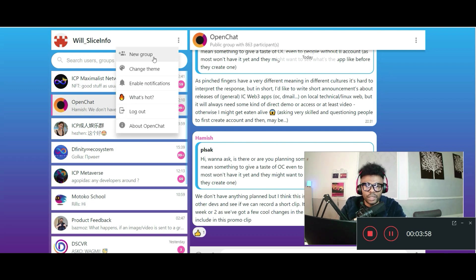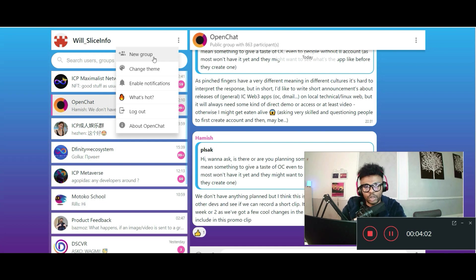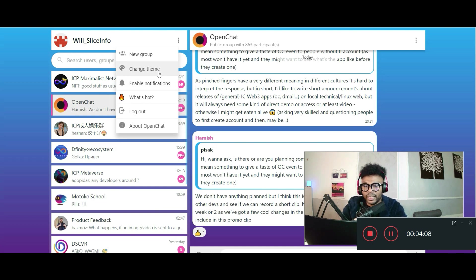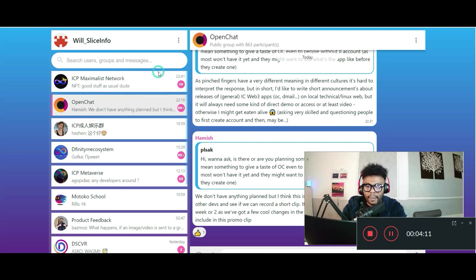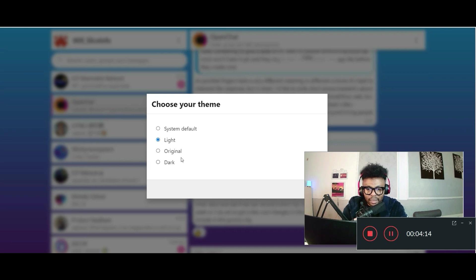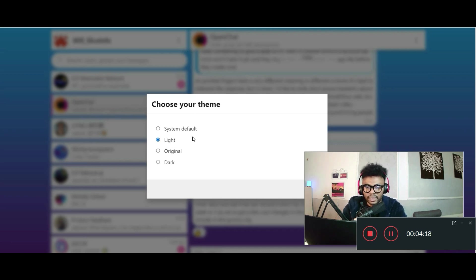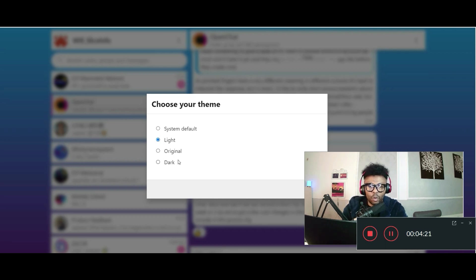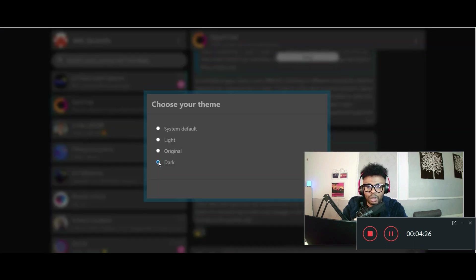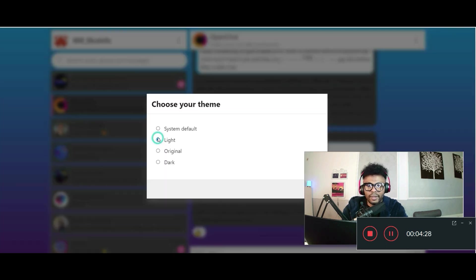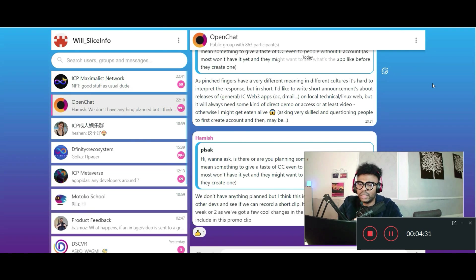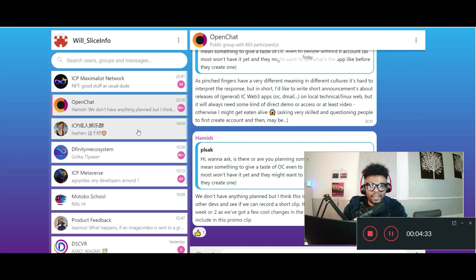Let's look at more details here. First we have the option to create groups just like version 1, and next we have an option to change theme. So if we try to do that, we have different kinds of themes here. System default, light, original dark - original dark too dark for me. Light works for me. So this right here is a light theme.